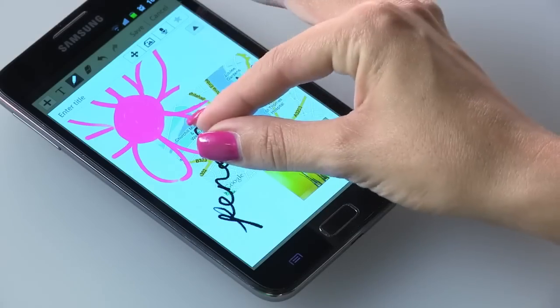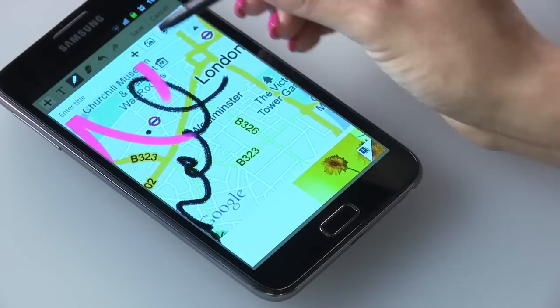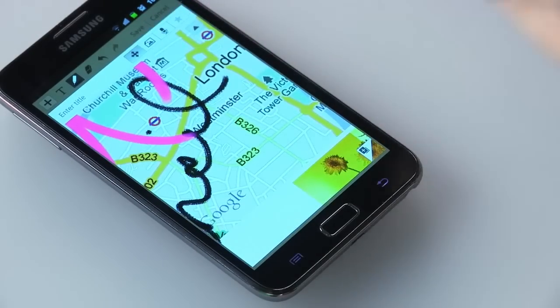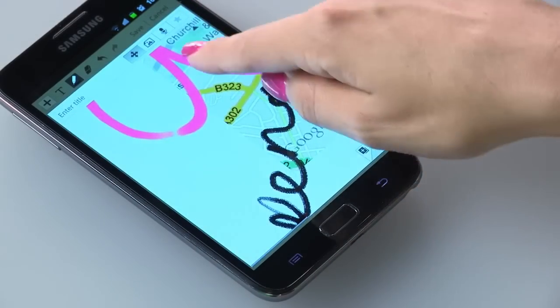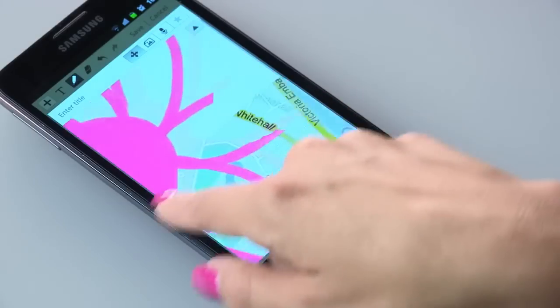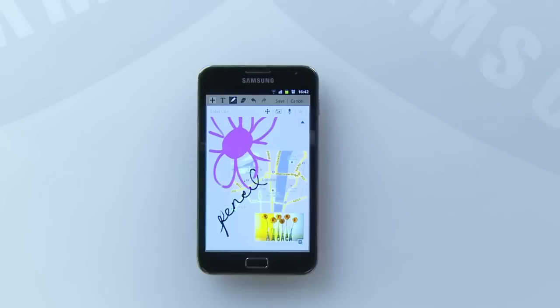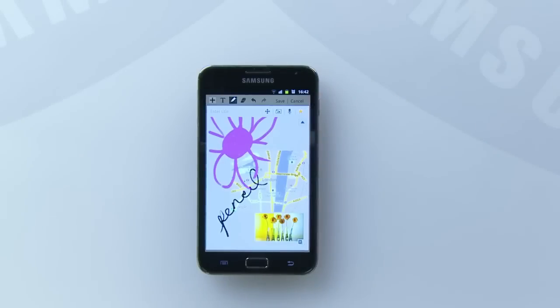If you have zoomed in, this new menu will allow you to navigate around your memo. This menu also allows you to make a memo you've just created a favourite, which will help you find it quickly later on.